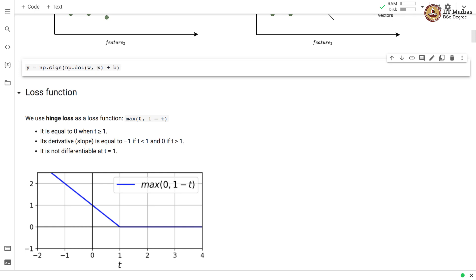For a new data point represented by a feature vector x, we find the label by performing the dot product between the weight vector and the feature vector and adding the bias unit to it. The resulting value is passed to np.sign and the label is assigned based on the sign of the result. We have two classes — a positive class and a negative class — that come out from np.sign.